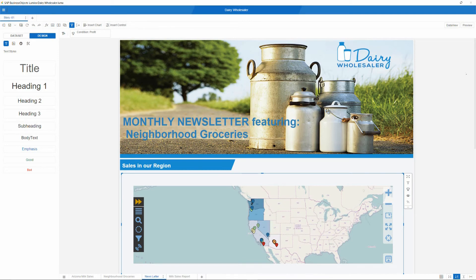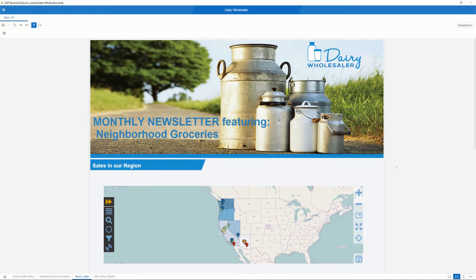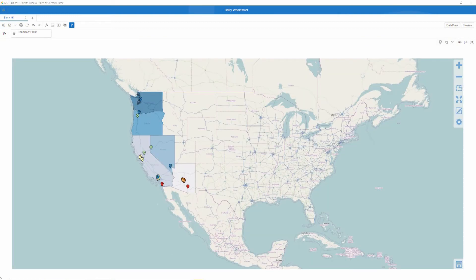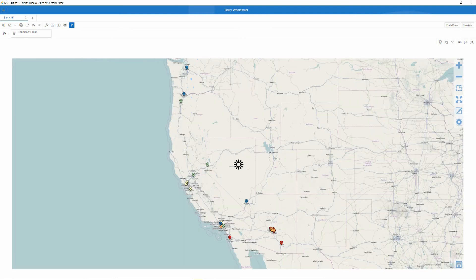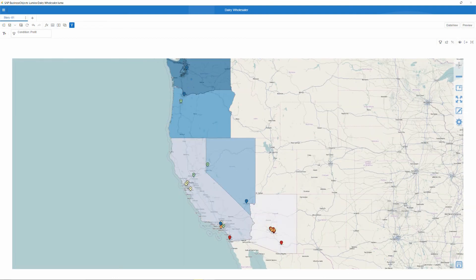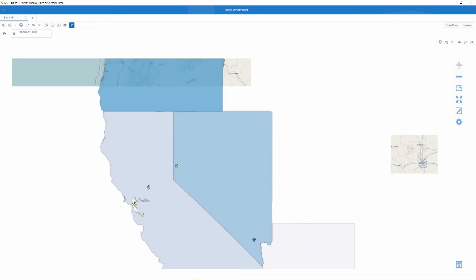Now let's go into Lumira preview mode and take our first look at the updated document. As you can see, the map looks just as it did in edit mode. And just as before, we can maximize the map to full screen. It is fully interactive. We can pan, we can zoom in, and we can use the labels and color thresholding in order to inspect our data more closely and better understand it.